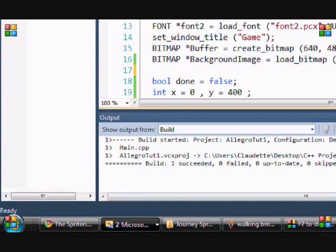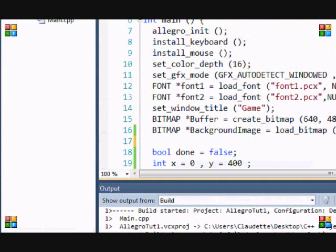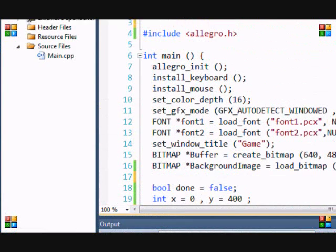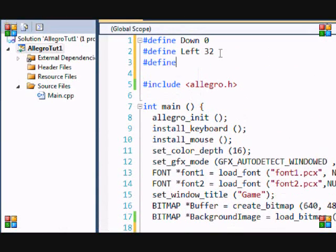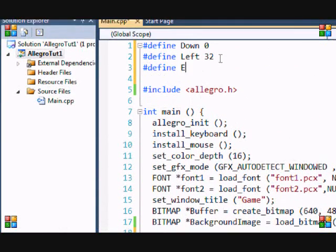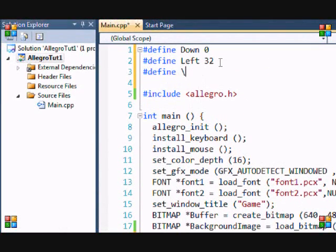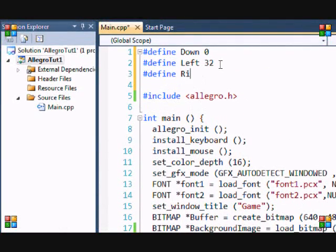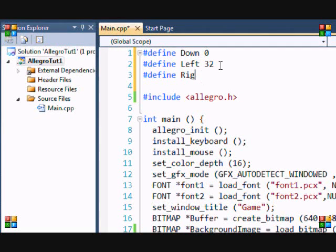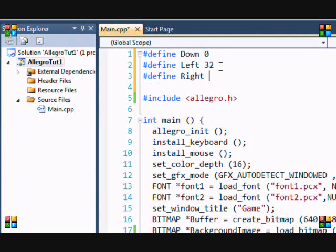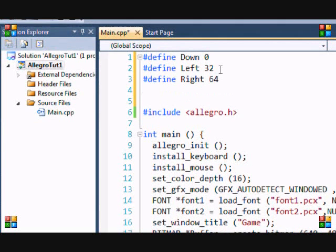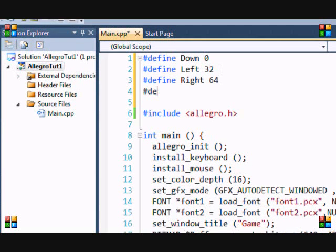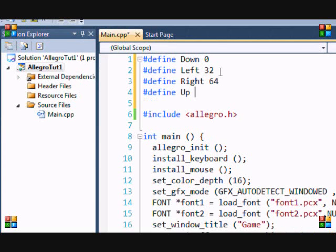So, let's go back. And so left is 32, define right is equal to 64, and define up, which is equal to 96. So now we've got that.